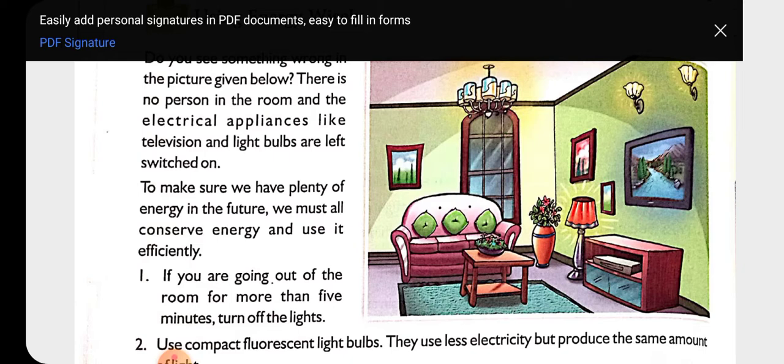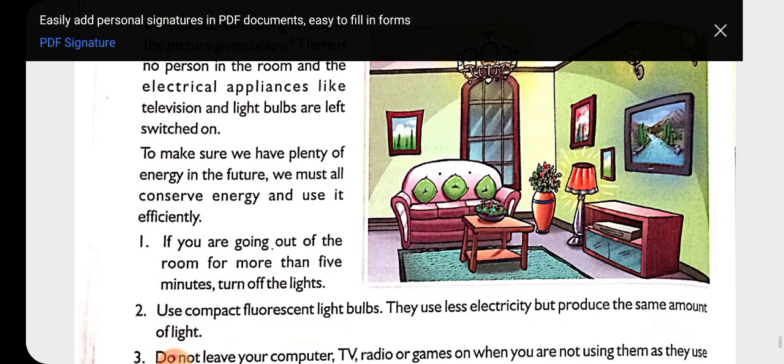Because there is nobody in the room, there is wastage of energy. So we need to make sure that in future we conserve this energy — hume is ko conserve karna chahiye — and use it efficiently.